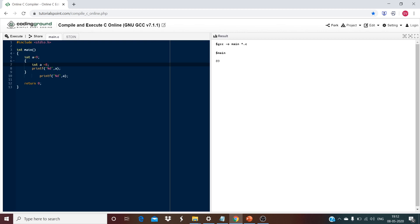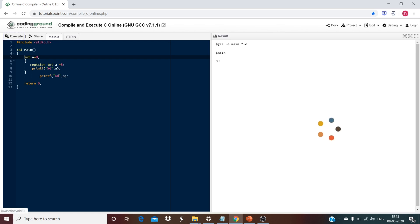For register storage class, using the register keyword before int inside the scope, the output remains 8 and 9 — the same as auto. The key difference is that this int a is stored in a CPU register instead of RAM, making access faster. That is the main use of the register keyword.